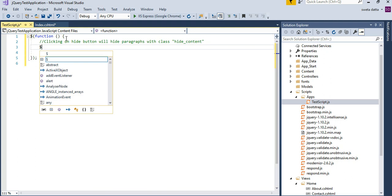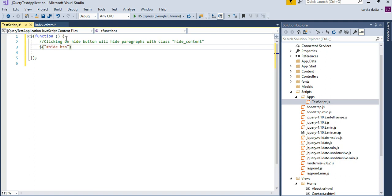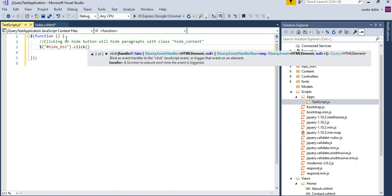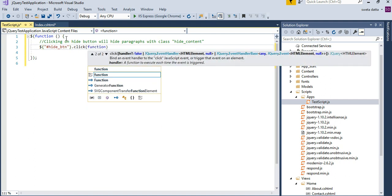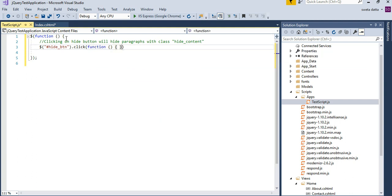So for that, what we do is, we have to get the ID of the button. The button's ID is going to be hide button, but because it is ID, I put a hash, the pound key in front of it, dot click. So when we click on it, what am I going to do? I'm going to call this function.